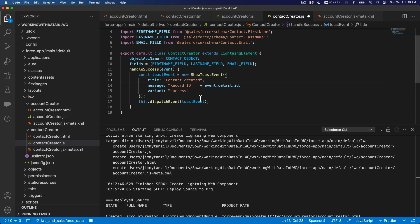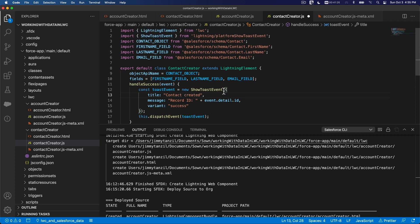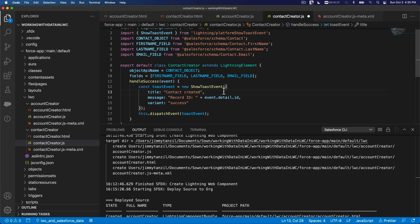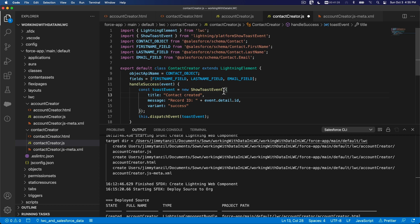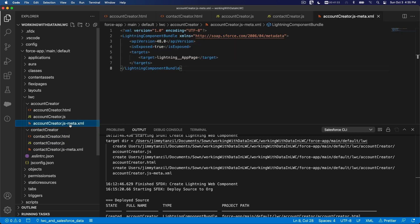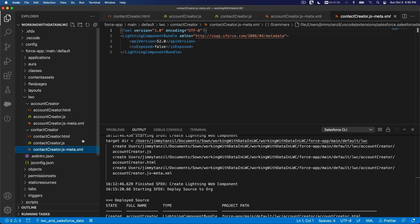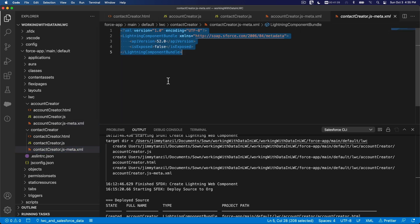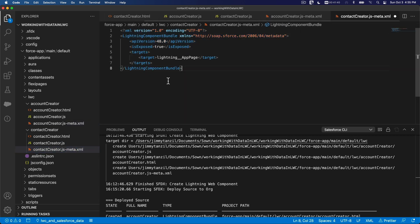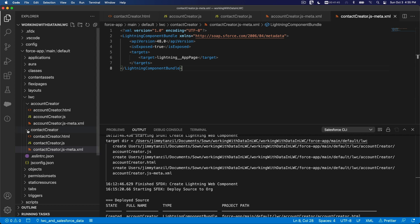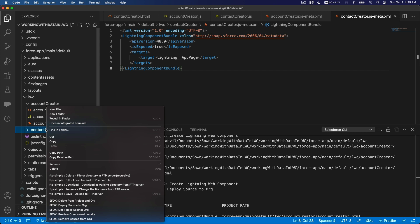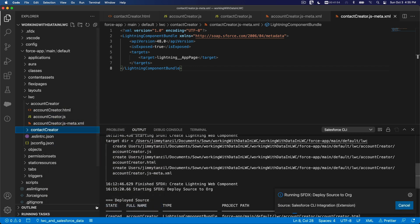And then the XML, I'm going to copy from here as well. Same thing here. Put the XML here and paste that and save. Now I'm going to deploy contactCreator there. I'm going to deploy source to org. Boom. Looks good, right.